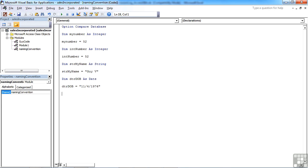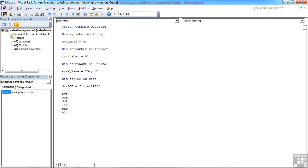The other common abbreviations are BYT for a byte, CUR for currency, DBL for double, INT we've seen, LNG for long integer for really big integers, SNG for single, so the data type single, BLN for Boolean, STR we've seen as a common one, and VAR for the variant type. So each of these tags would prefix whatever you want to call the variable name.